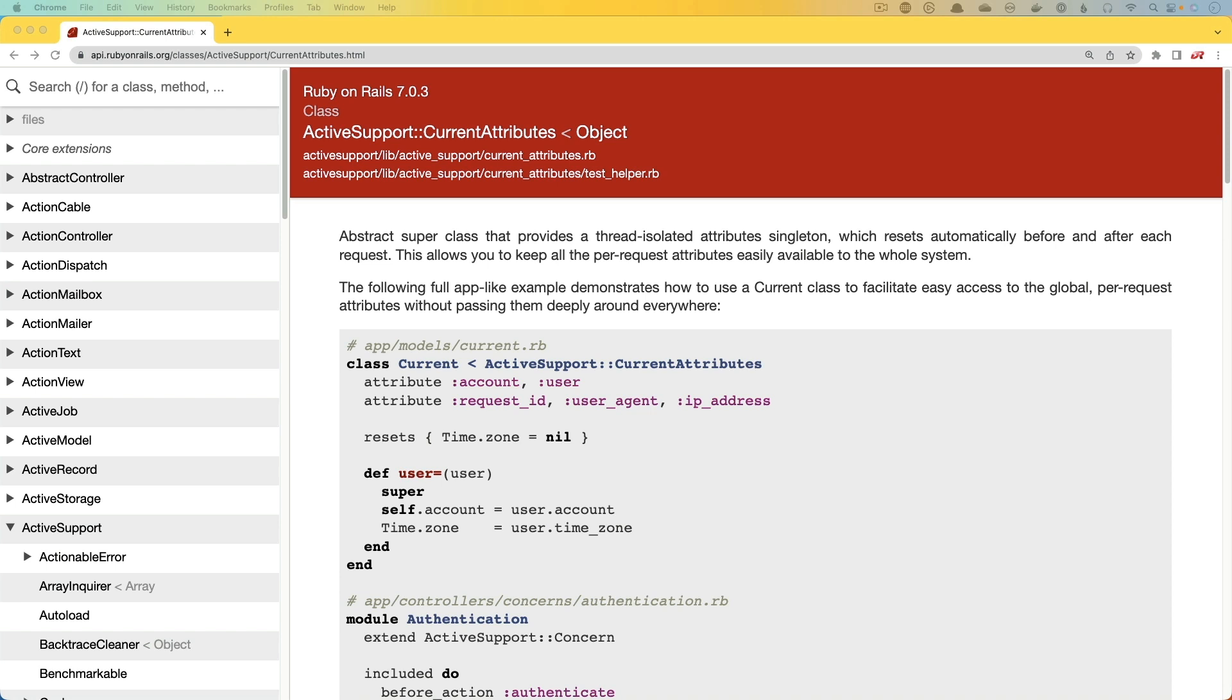In this episode, we're going to have a look at an older feature in Rails called Current Attributes, and it was something that was released back in Rails 5.